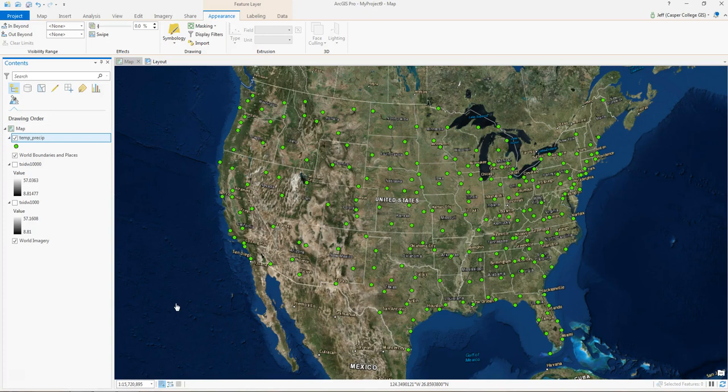Those are the two types of data, the only two types you can have in GIS. Either vector, which is points, lines, or polygons, or raster, which is made up of cells. We're going to look at both here in this video.